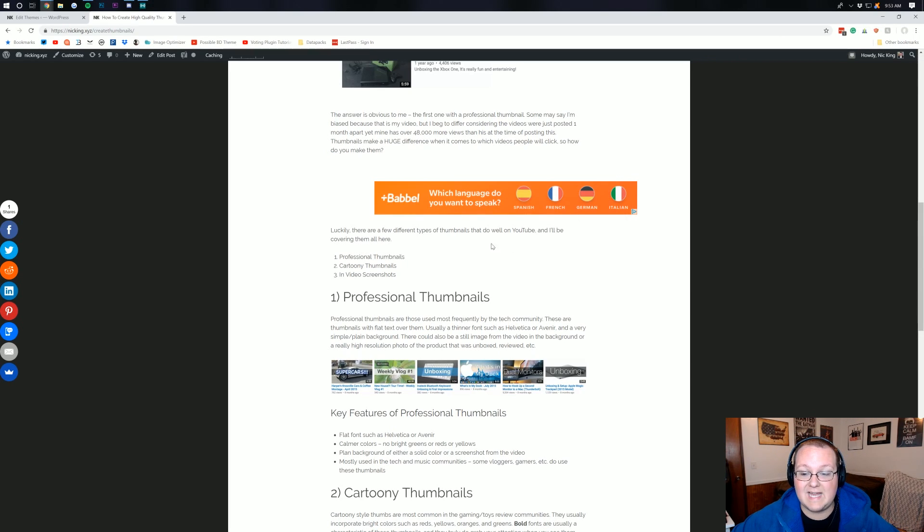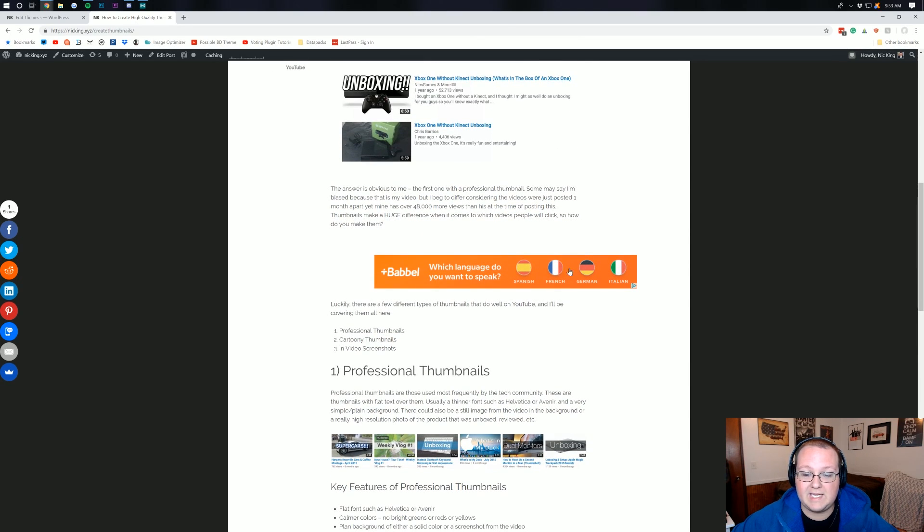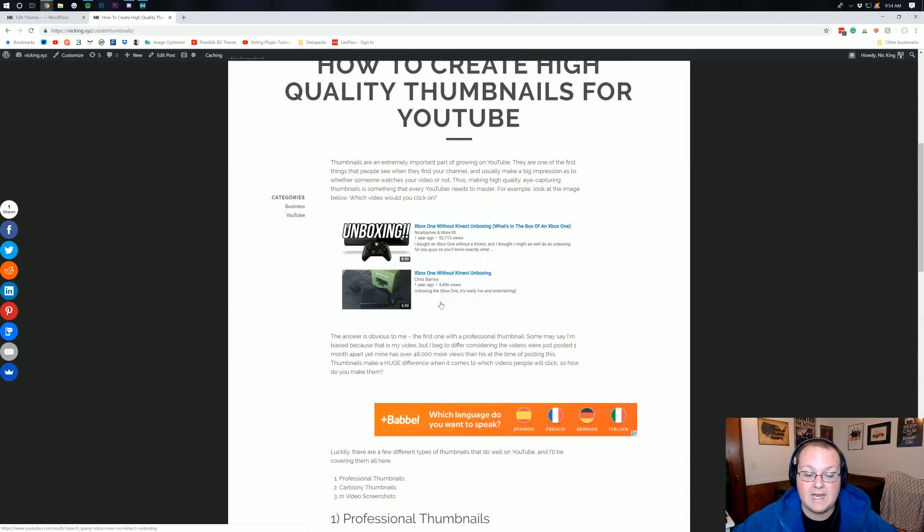And there we go. The banner is now added. Now, it doesn't look the best. We would need to go in there and center that using center tags and make it look better. But the banner is, in fact, showing up, and that is what matters.